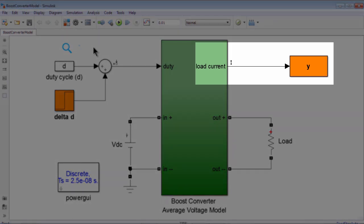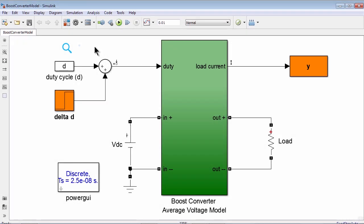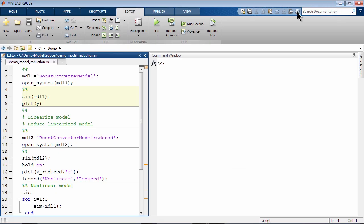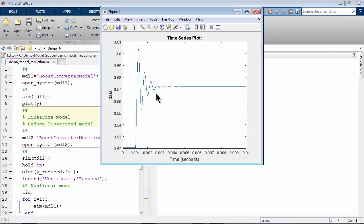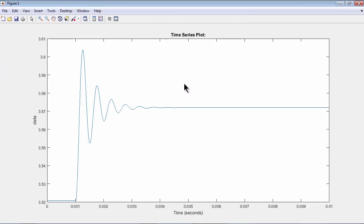The output is load current. Let's minimize the model and use the script here to run the simulation and plot the resulting load current. The step in duty cycle happens at one-thousandth of a second. In this plot of load current, you see that the model starts in steady state operating condition and then experiences this small perturbation around the steady state operating point.